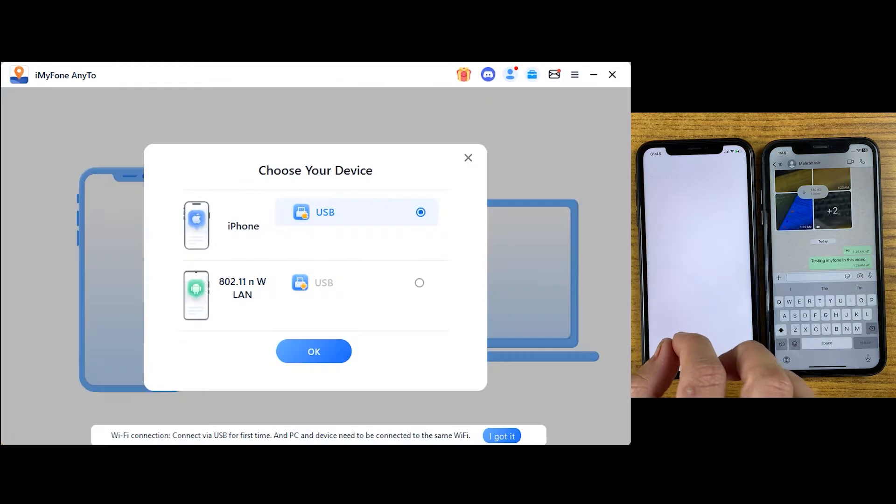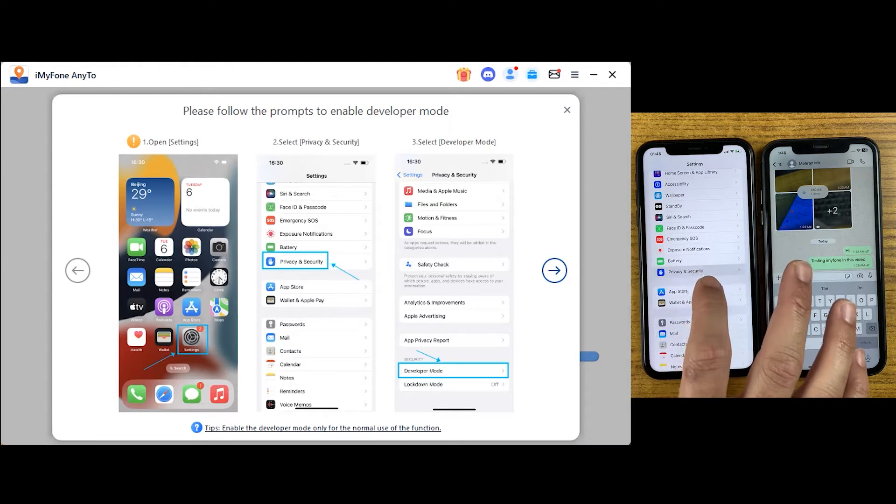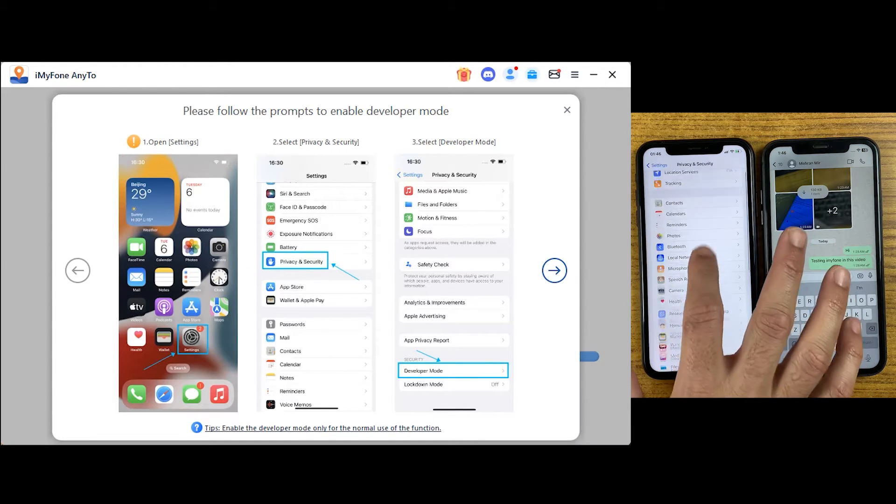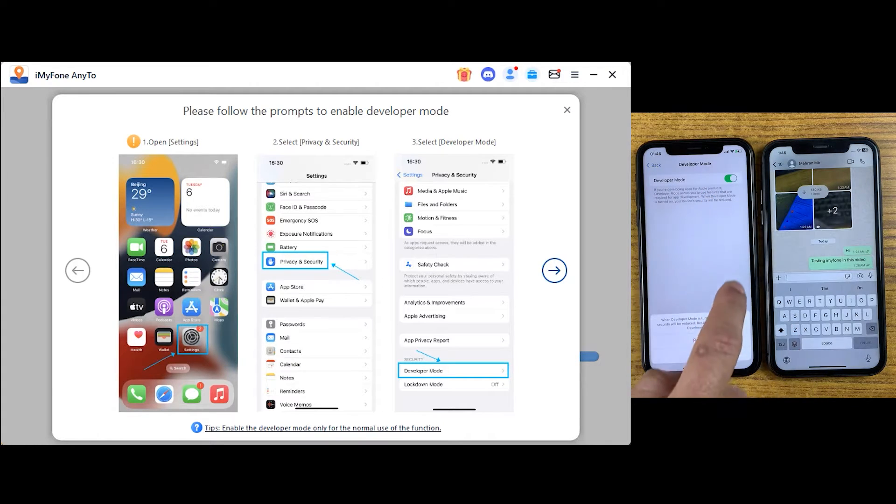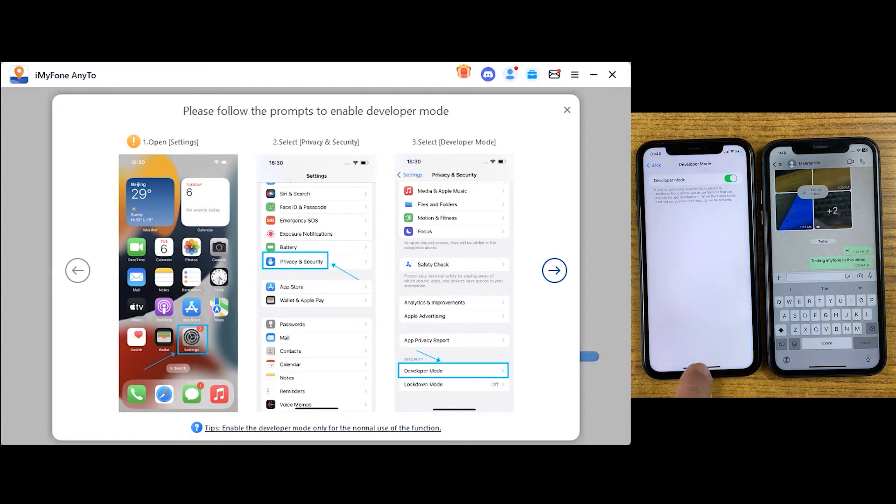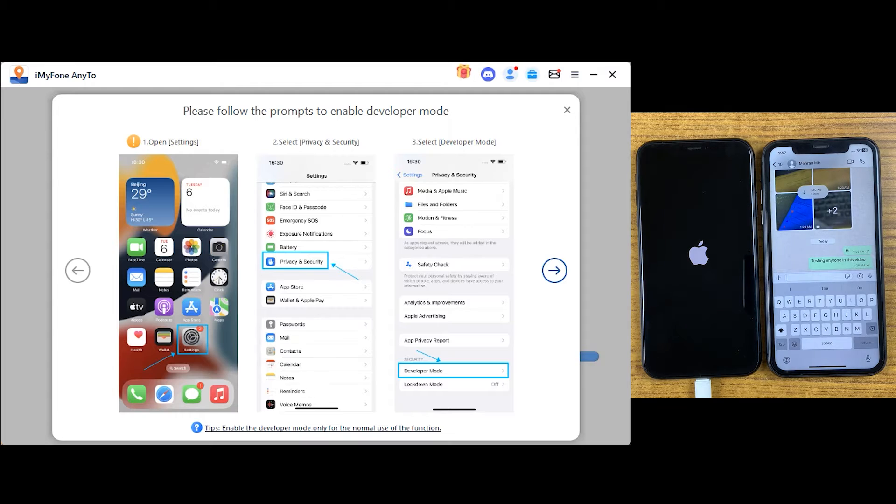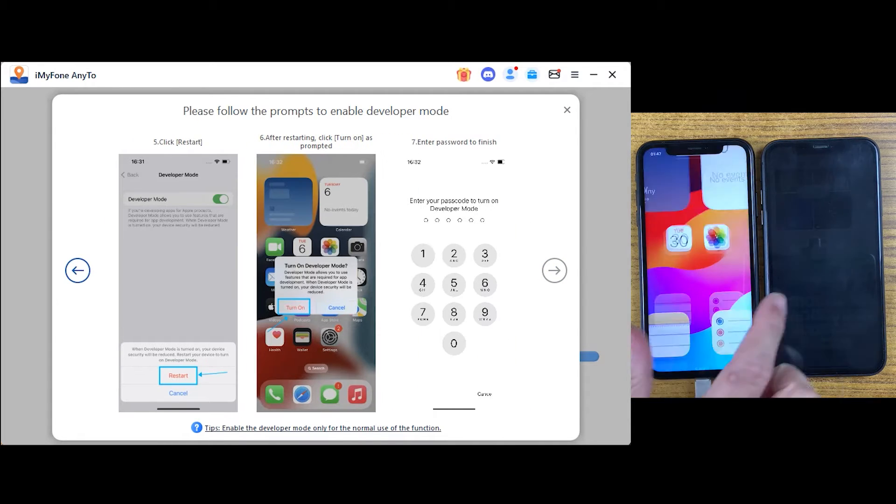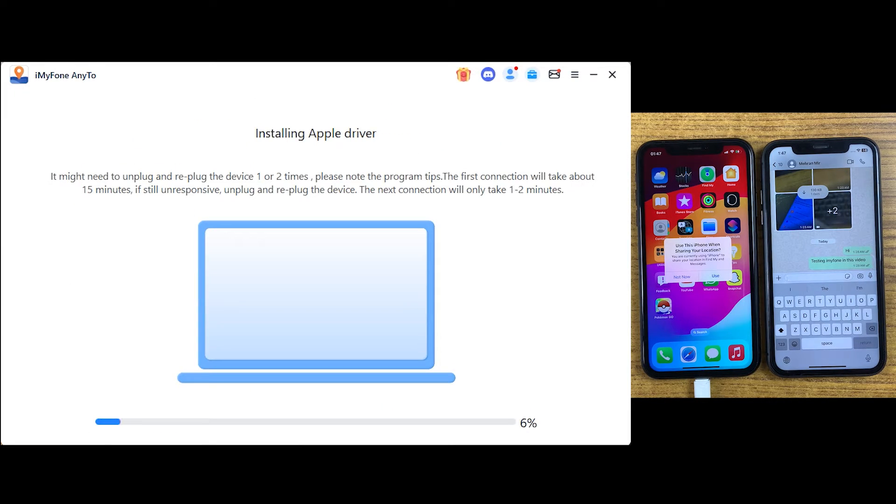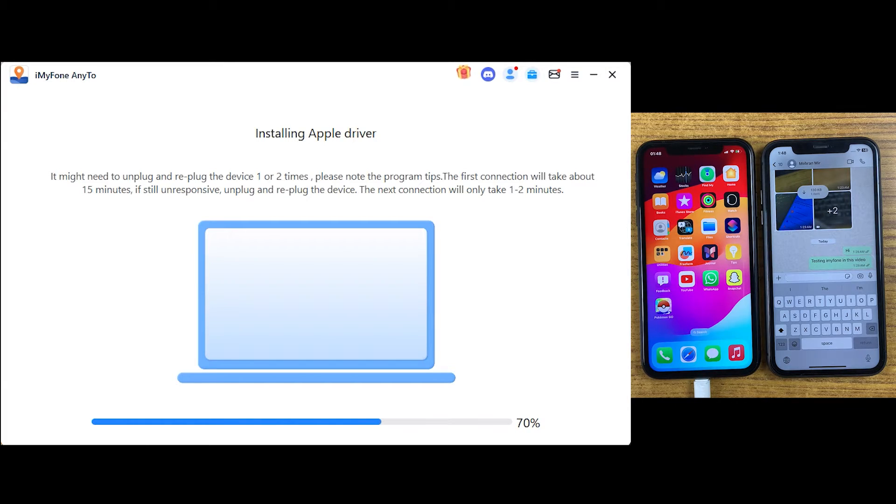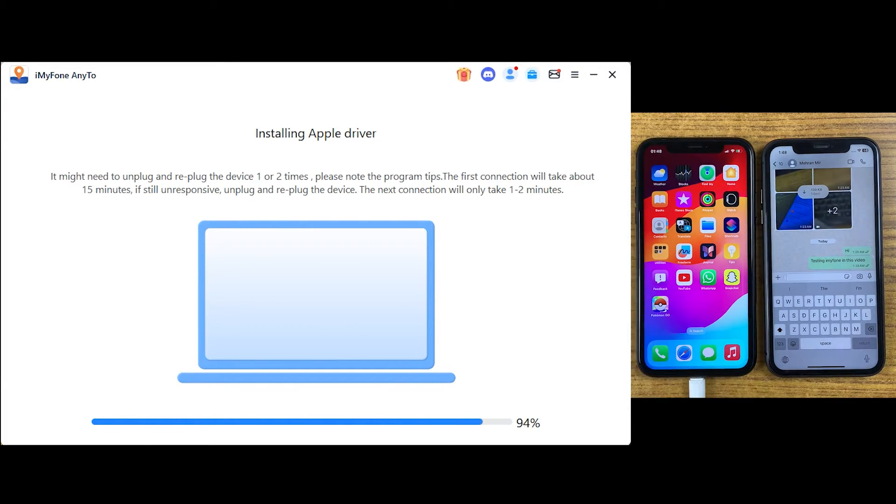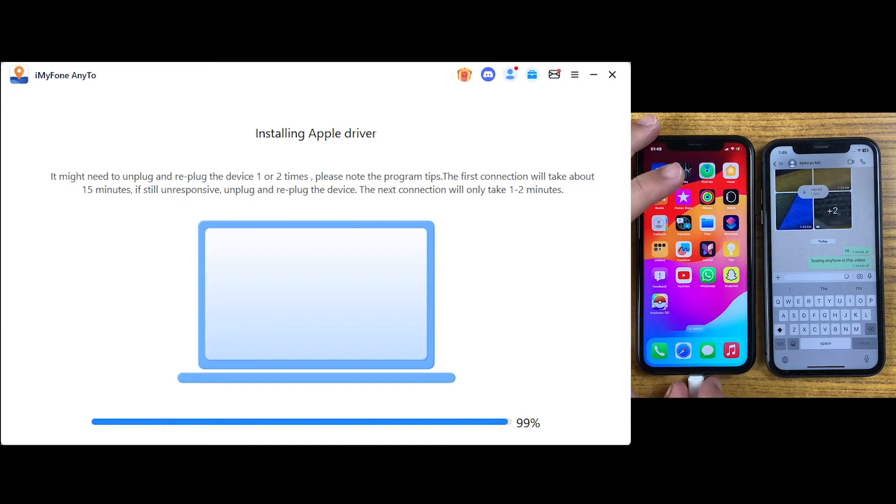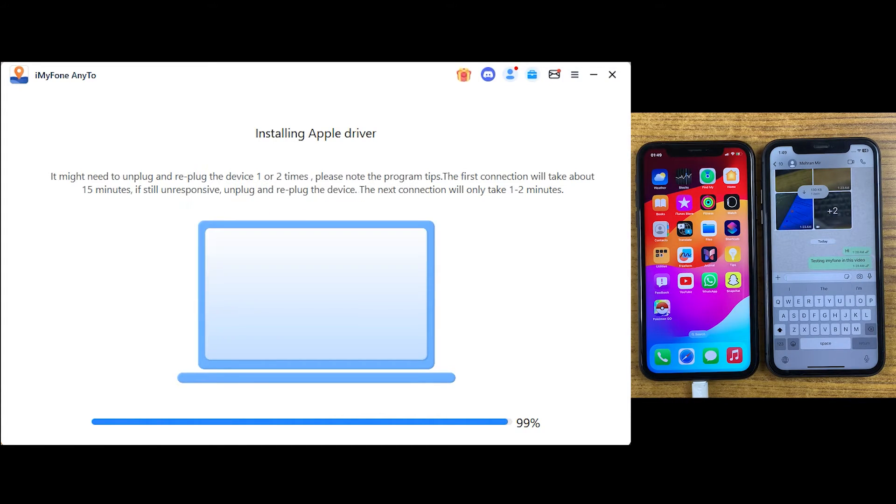First, it will ask you to turn on developer mode on your iPhone, which you can do by following the steps. Just go to settings and follow this simple method. Once your device is turned on, click turn on. After that, iMyFone will automatically download some required drivers which will take a few minutes. You don't need to panic. Just wait for the downloading as it's a one-time process.